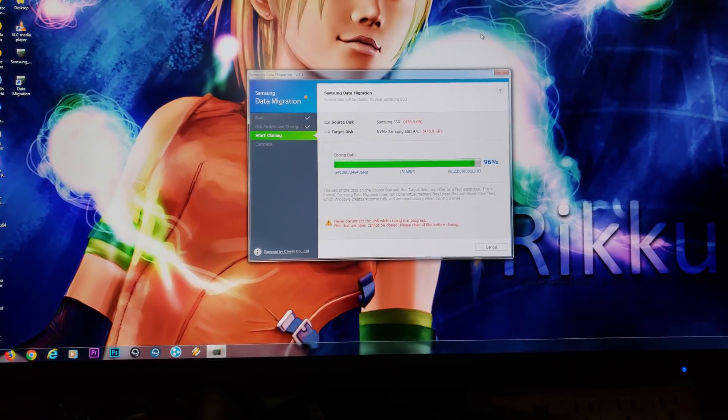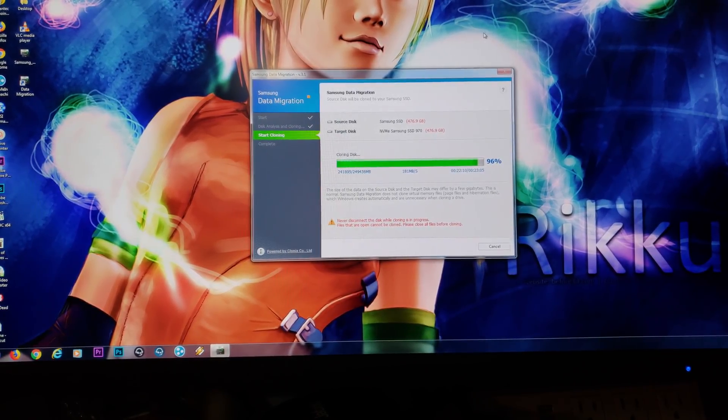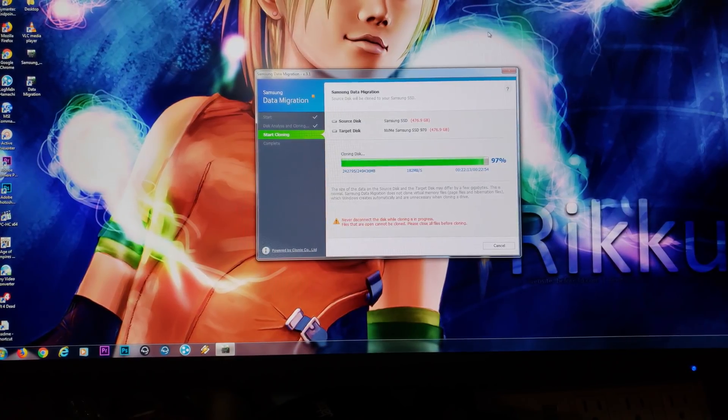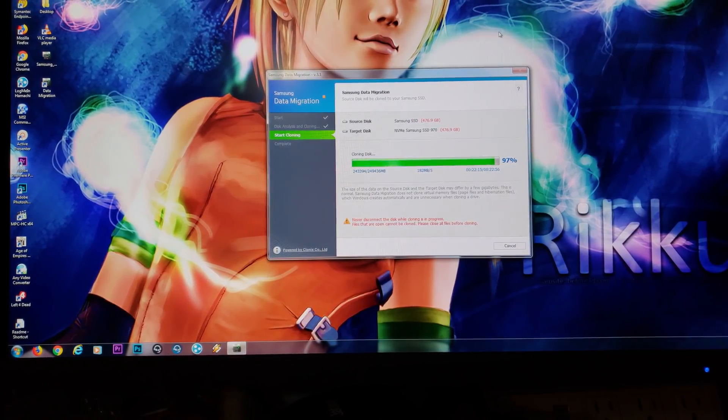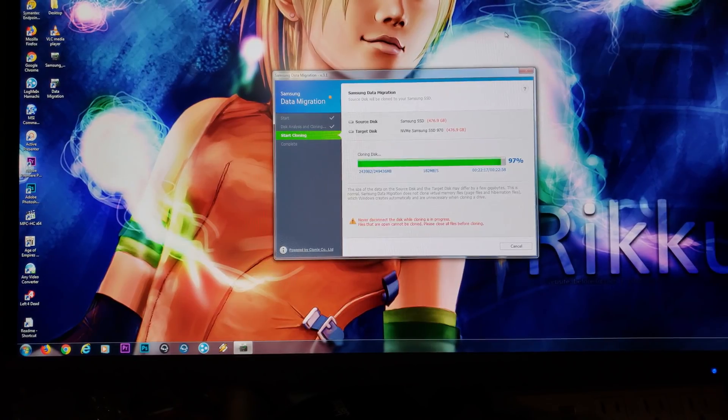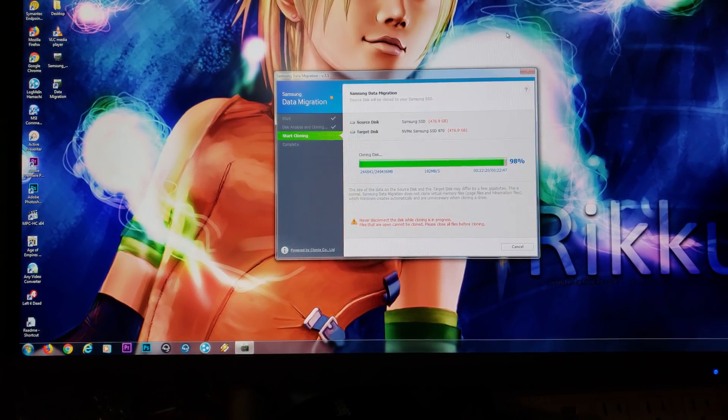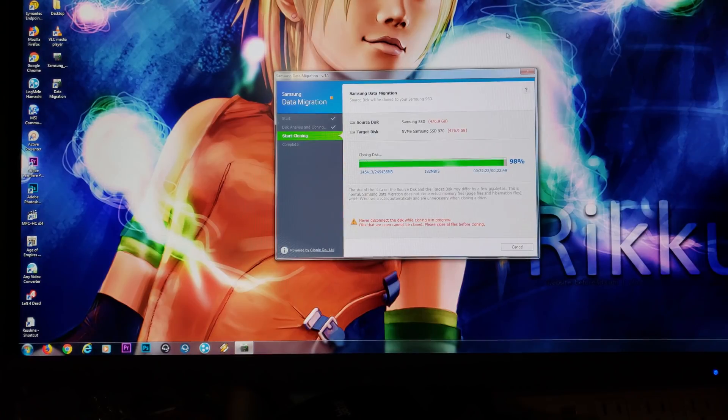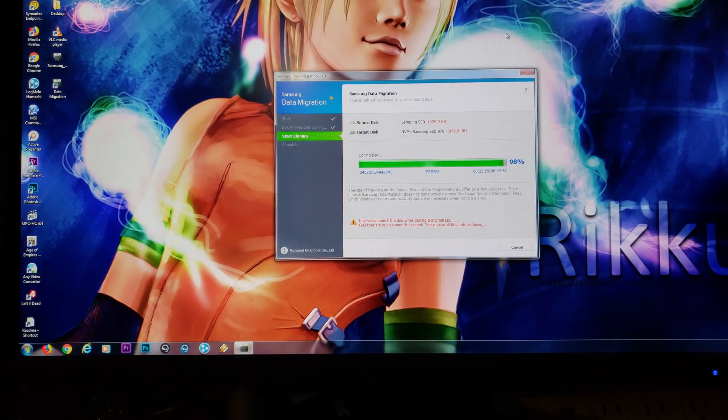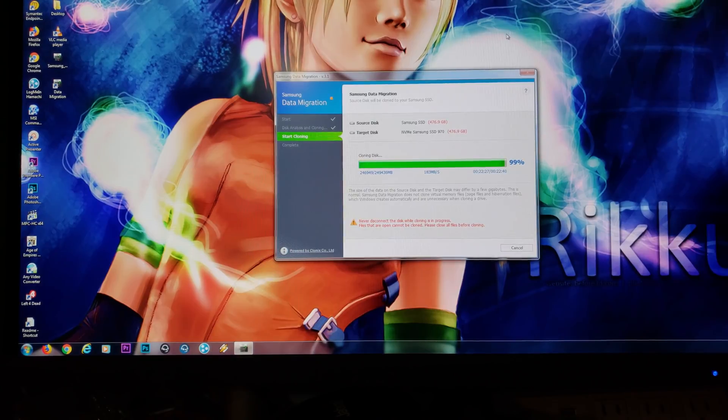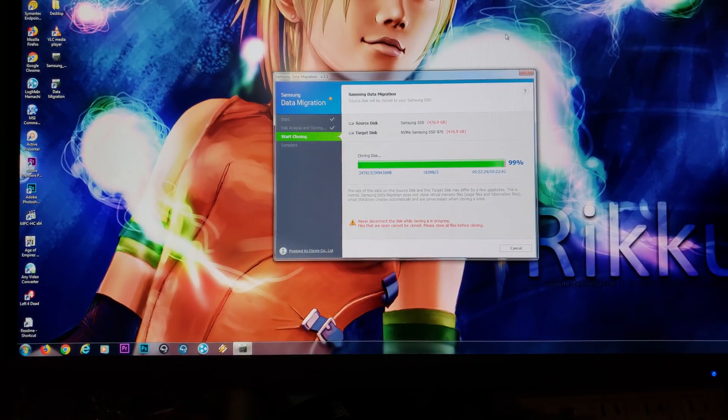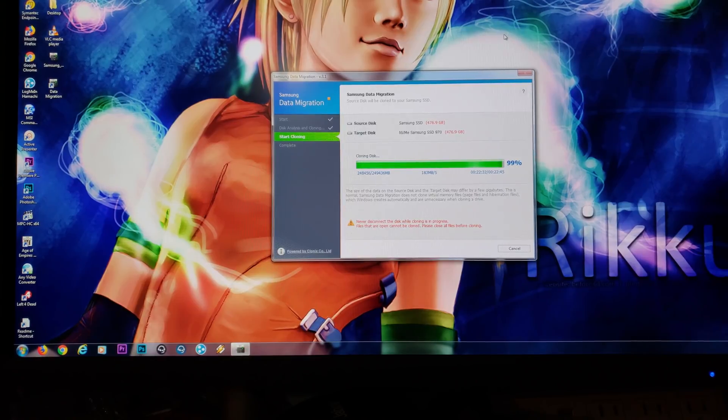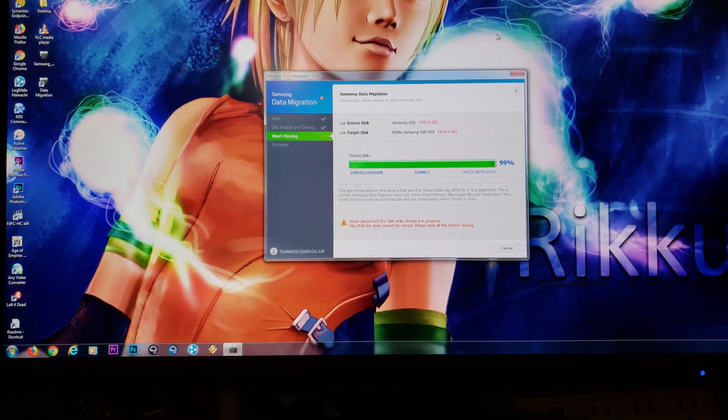So we're almost done here. I'll definitely give it a reboot. Gonna have to change the boot order. It's another thing. Once this whole process is done and you're ready to reboot, go ahead and go into the BIOS and make sure your 970 Pro is now your main boot device over whatever other drive you originally were booting from. In this case, my Samsung 850 Pro SSD.